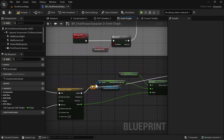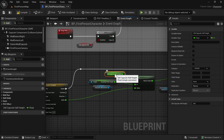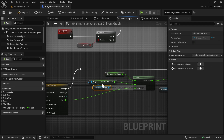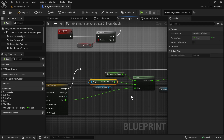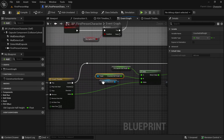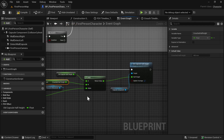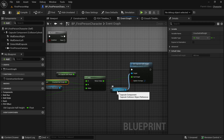Double-click on the wire to make it look better. This will smoothly go from Old Capsule Half Height to Crouched Half Height over 0.2 seconds, and while doing that, we change the Capsule Half Height.